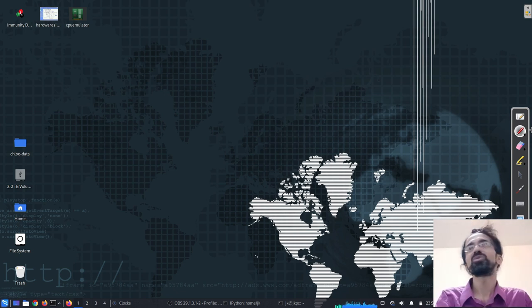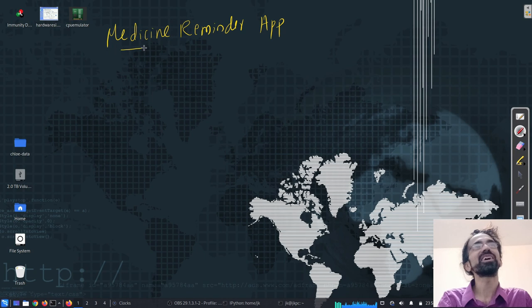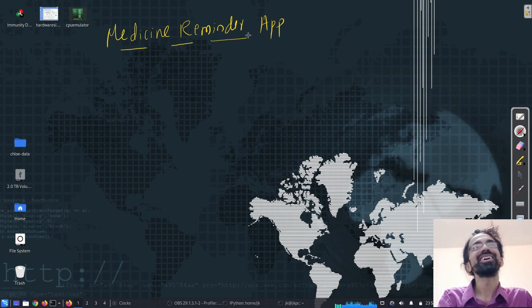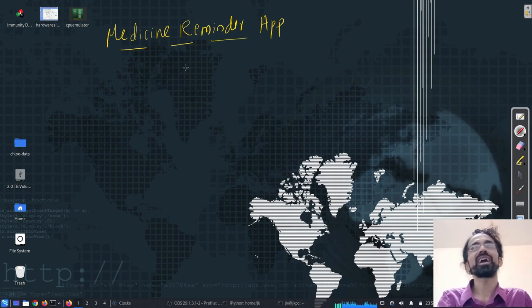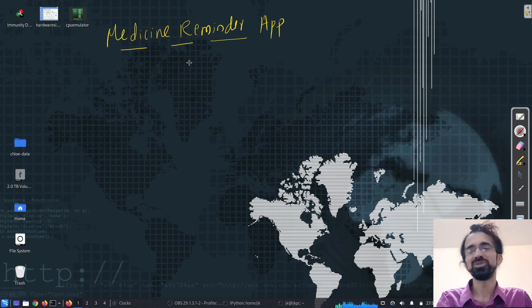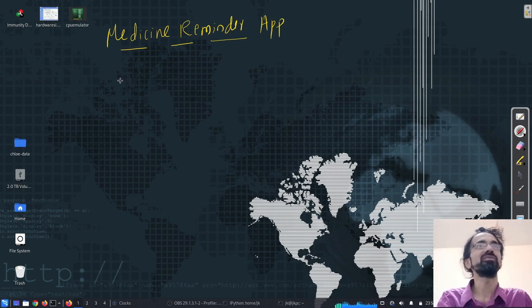Hello everyone. So we want to make the Medicine Reminder app. I wanted to keep it simple and also want to be able to load our app or deploy our app onto our smartphone and Android phone.